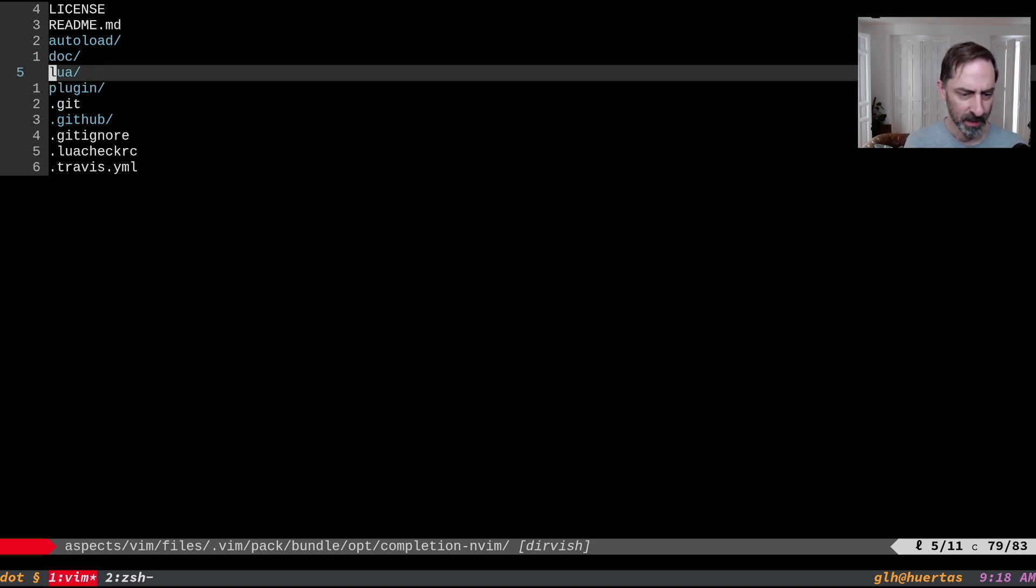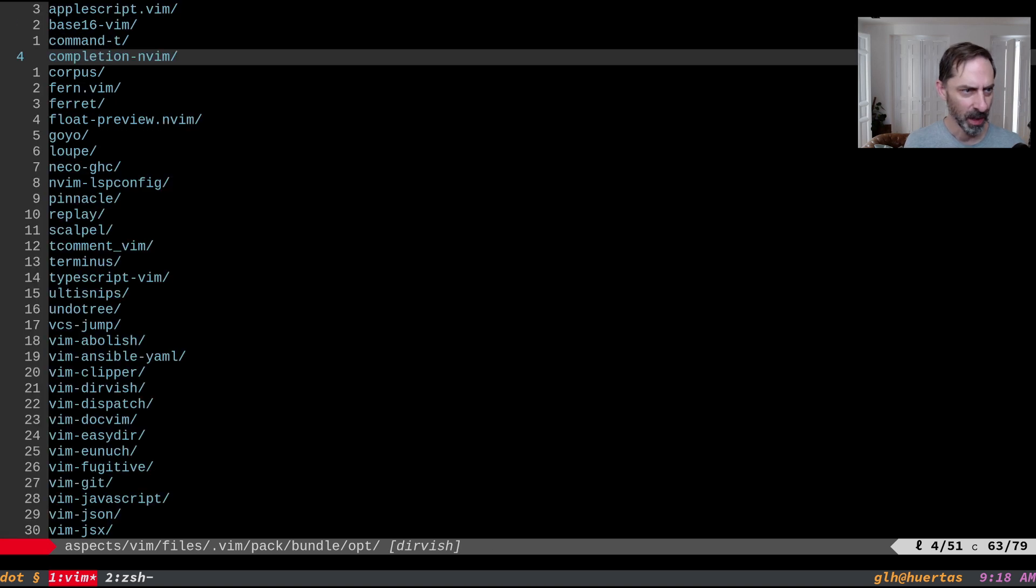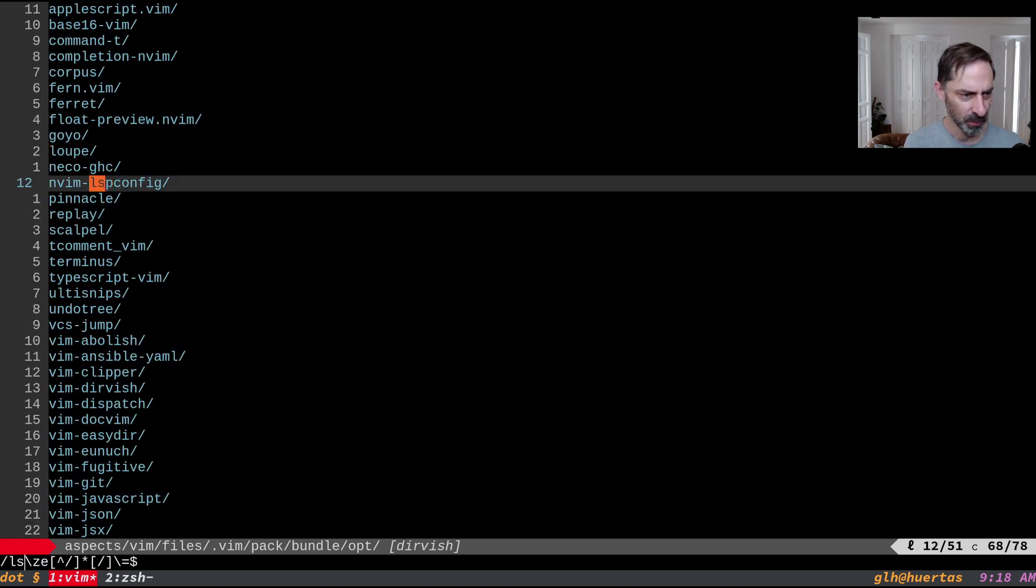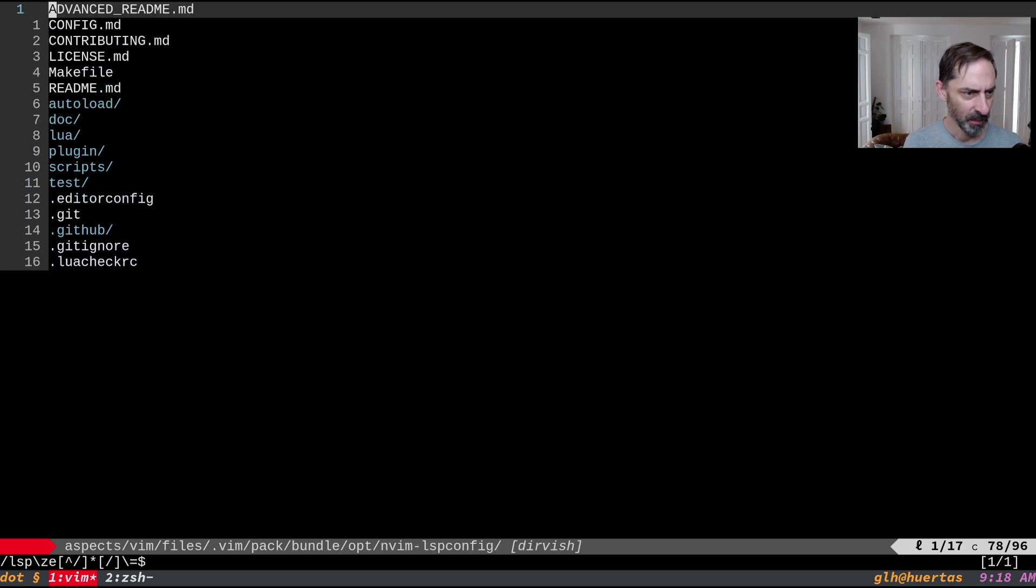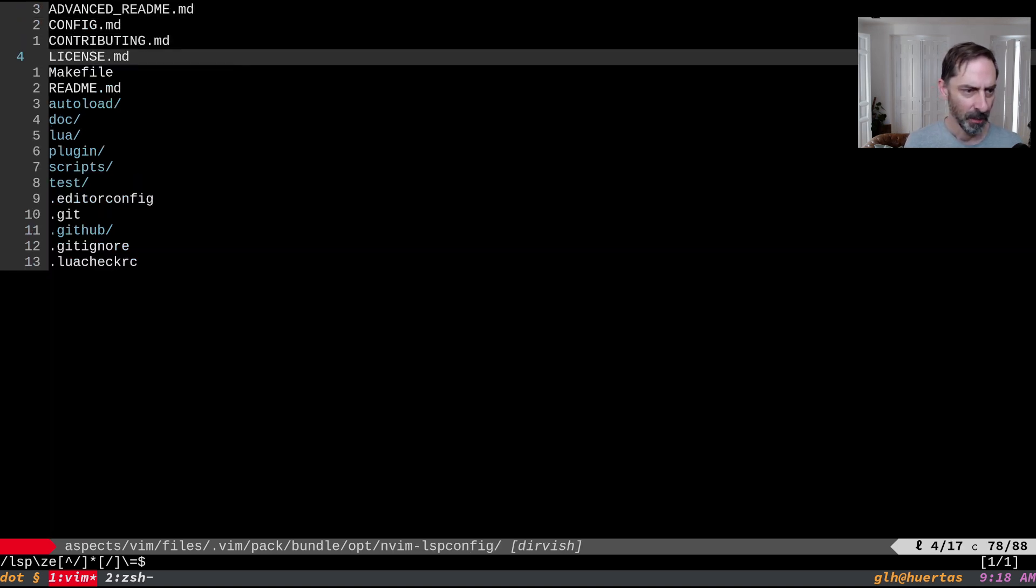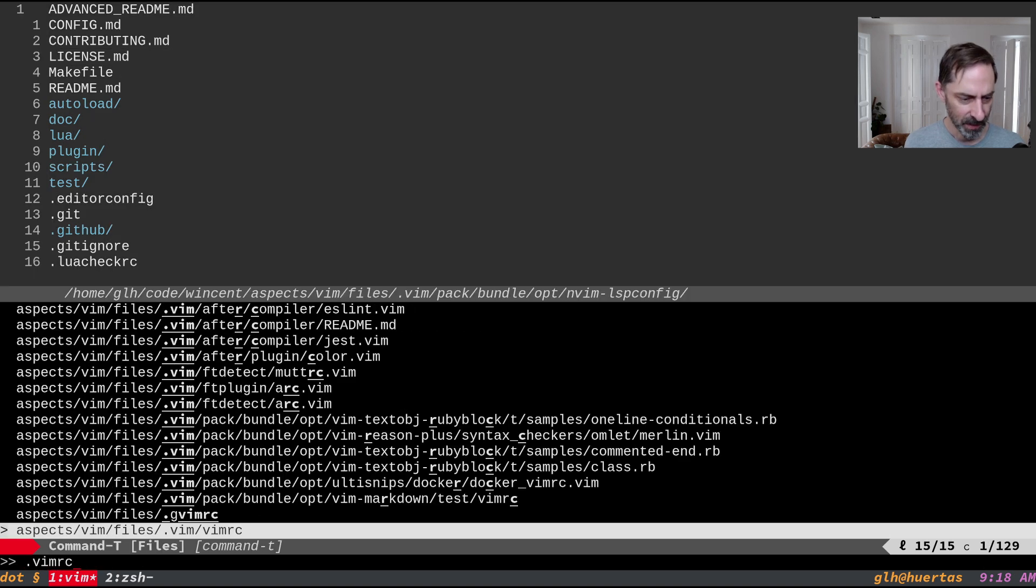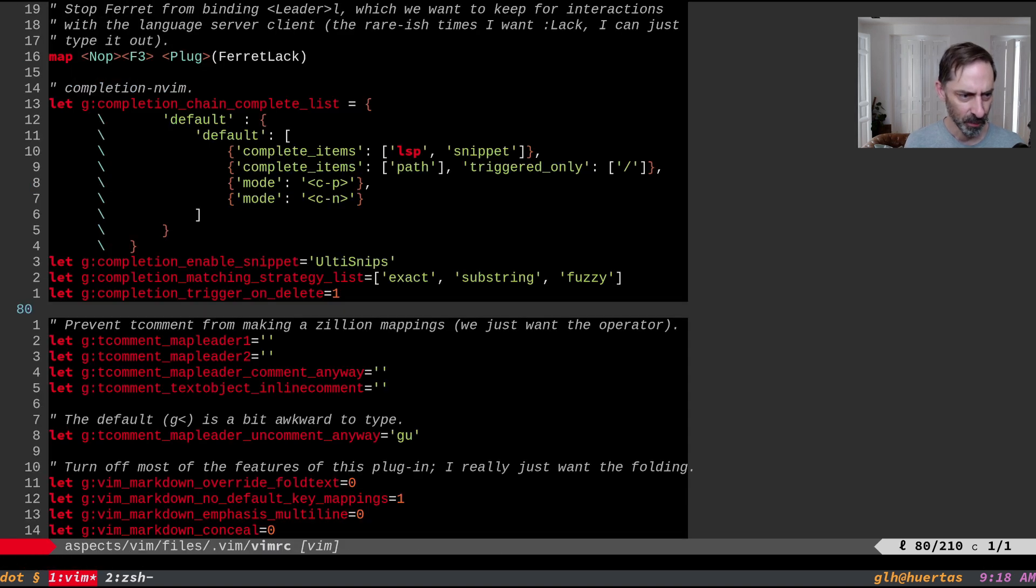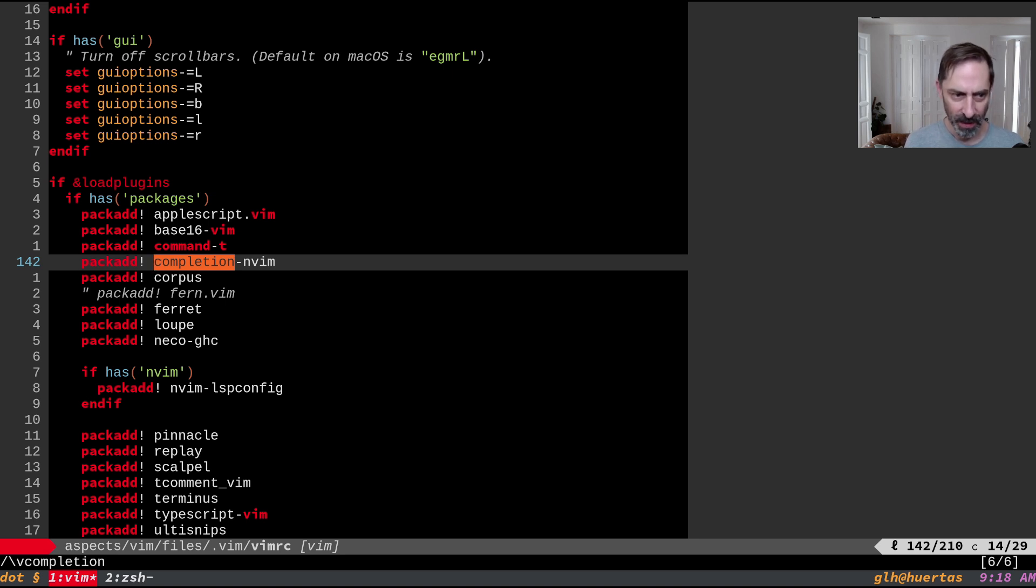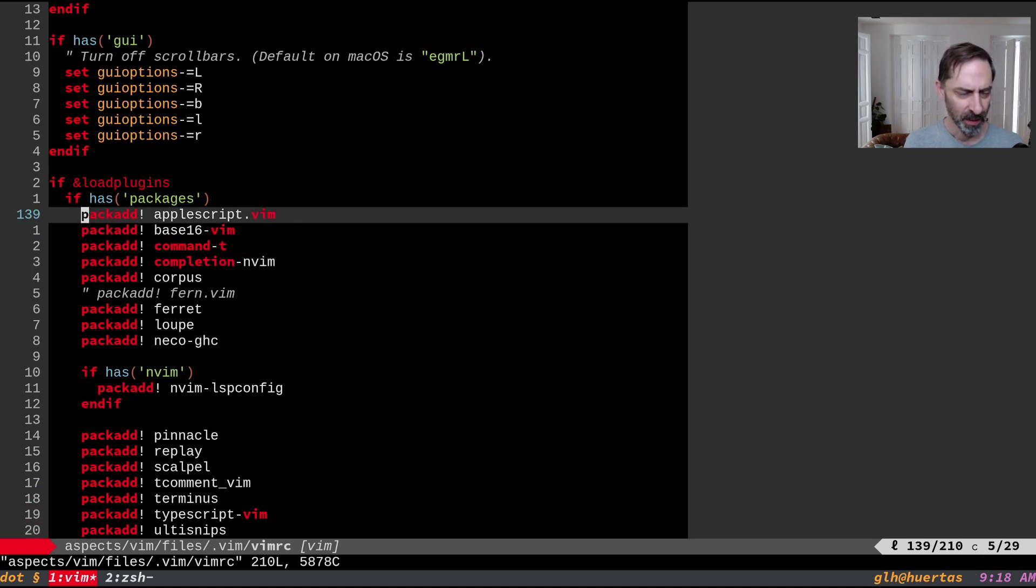But this is just a Git submodule, right? Likewise, you can see I've got a bunch of other plugins here that are all Git submodules. The nvim LSP config is also a Git submodule. And so basically in my VimRC, you'll see, let's find completion. Basically I have this pack ad call to enable this plugin. If I ever want to turn it off, I just comment it out and that'll go away. So let's look at some of the options I got set here.